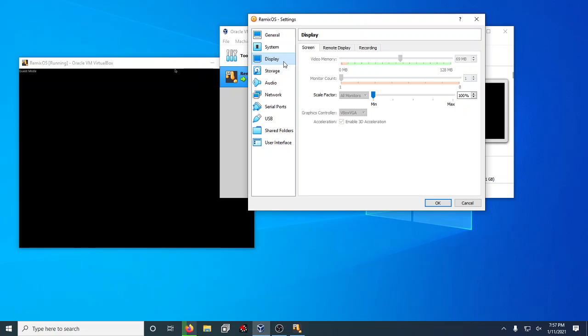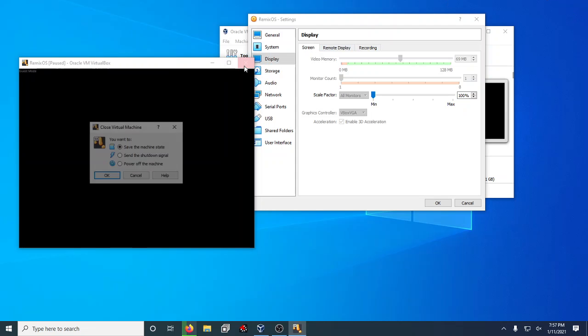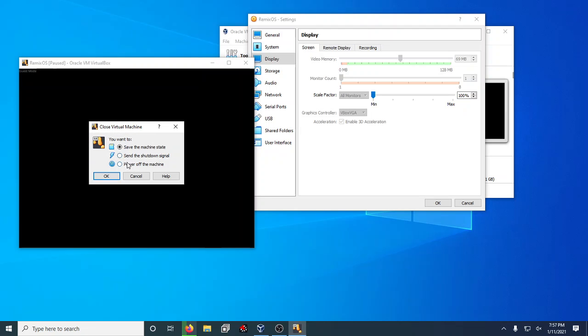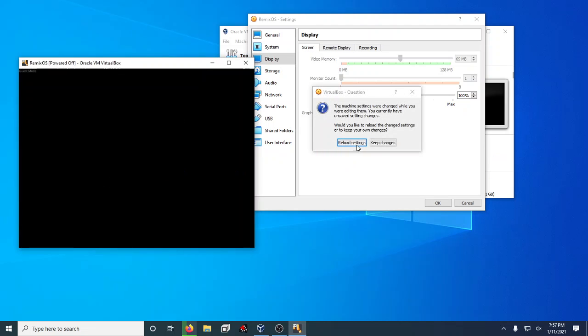It's definitely laggy. Again, this is because of that video memory problem. I can't give it more than 69 megabytes or it just freaks out, because I'm also recording at the same time. But it is working. It's just working terribly and I don't know why it's a black screen, but it does work. I promise you that it does work. So we're going to shut this down.